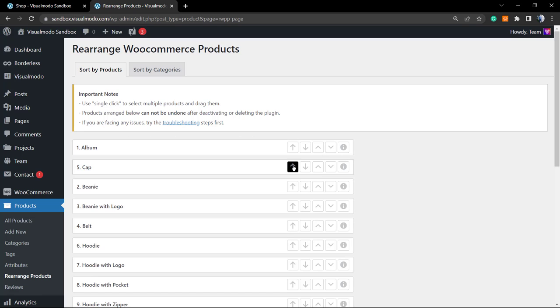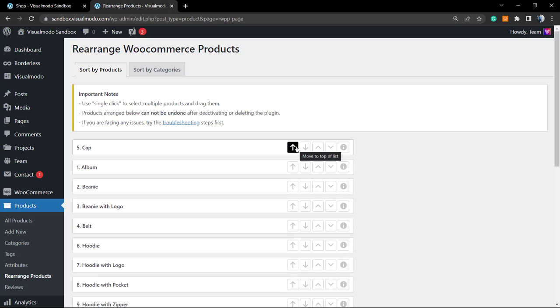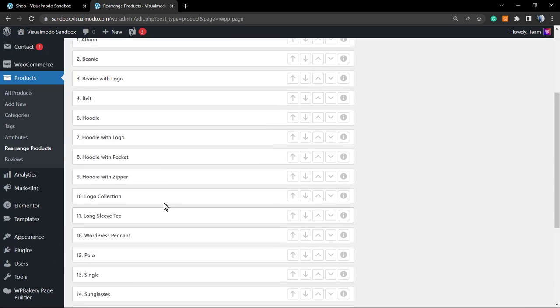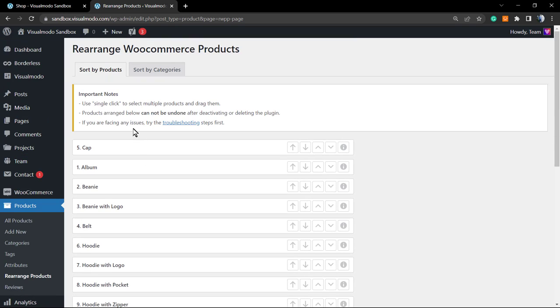We can click into this, to the product as well in case that we want. We can see the information, view the product info, move to the top list, step up or step down. Simple as it is. And as you can see, you have all the options now to change the WooCommerce product sorting.